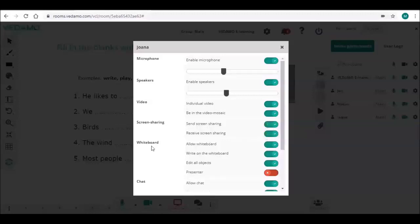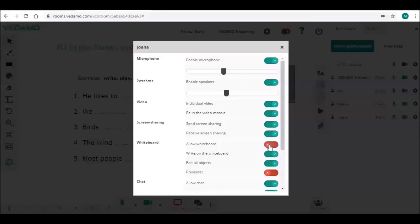The next group is about the whiteboard. By default, participants are allowed to see the whiteboard, write on it, and edit all objects. You may change these settings from these buttons.